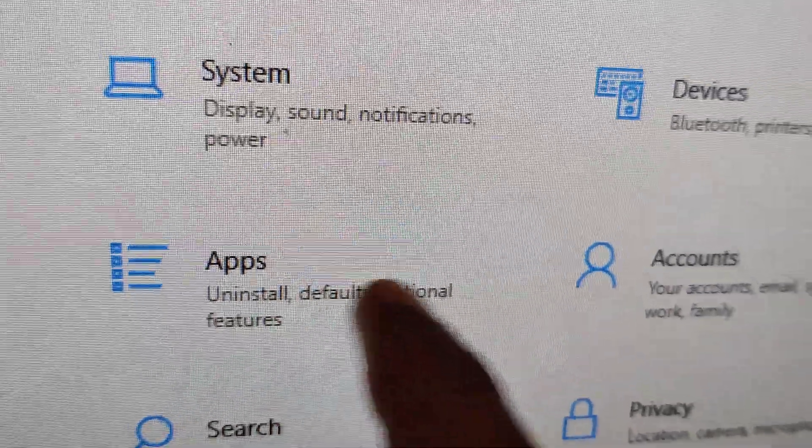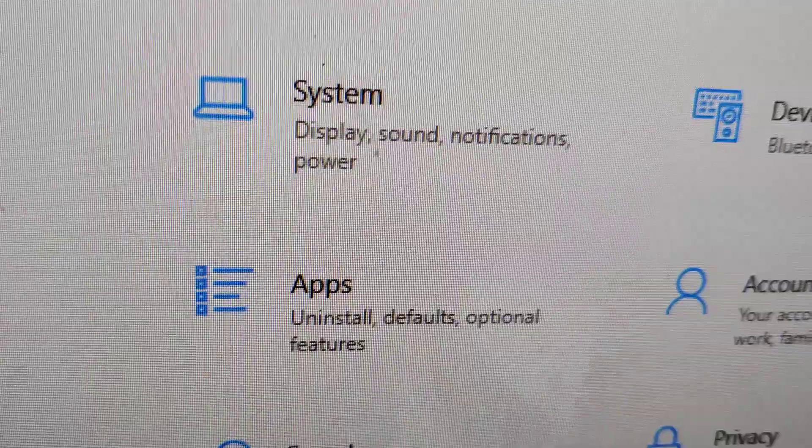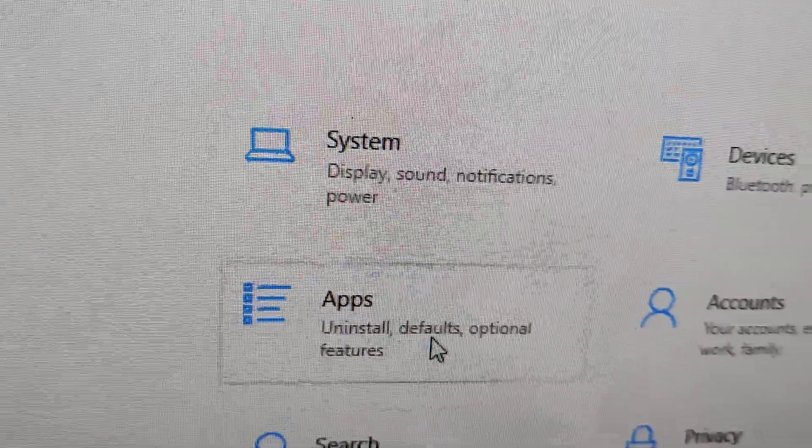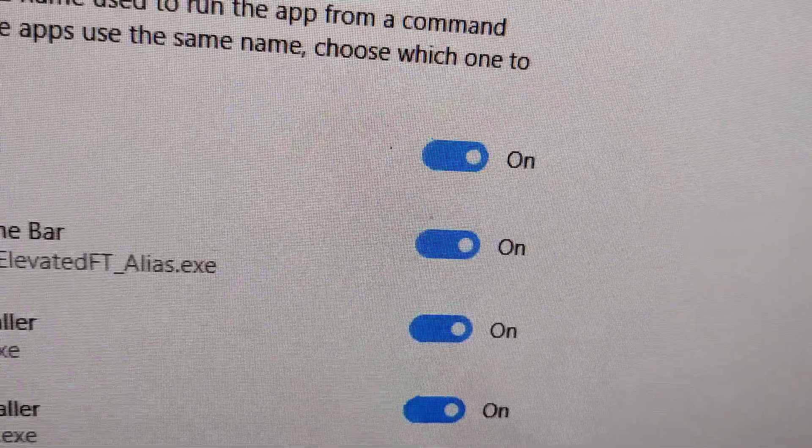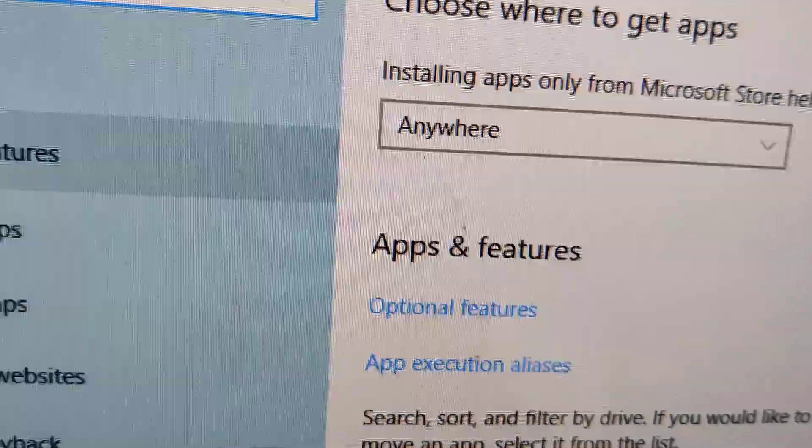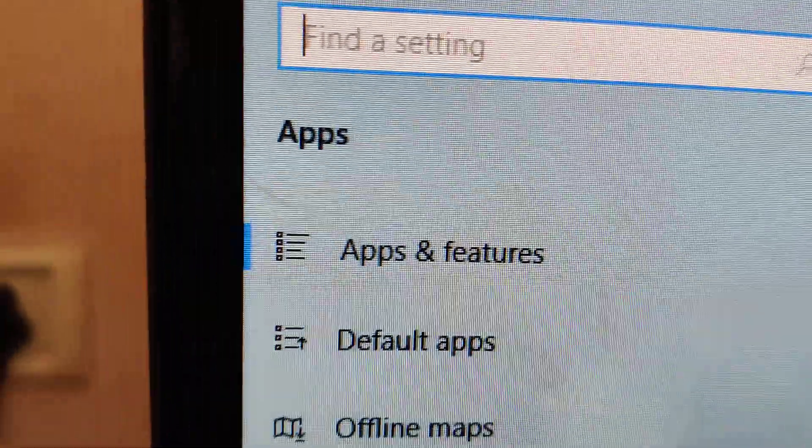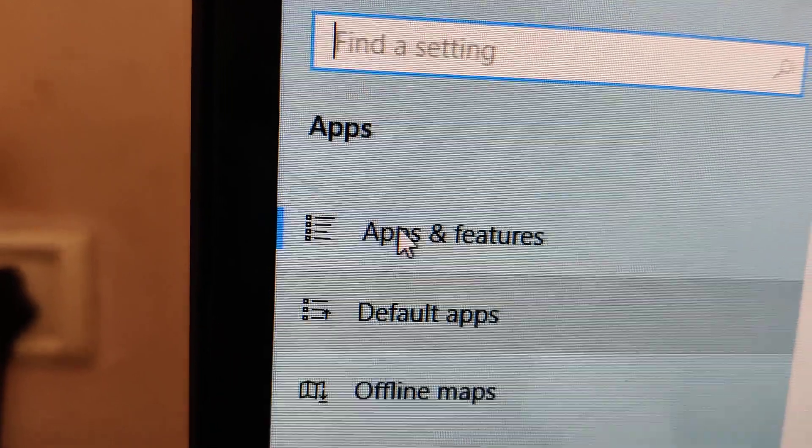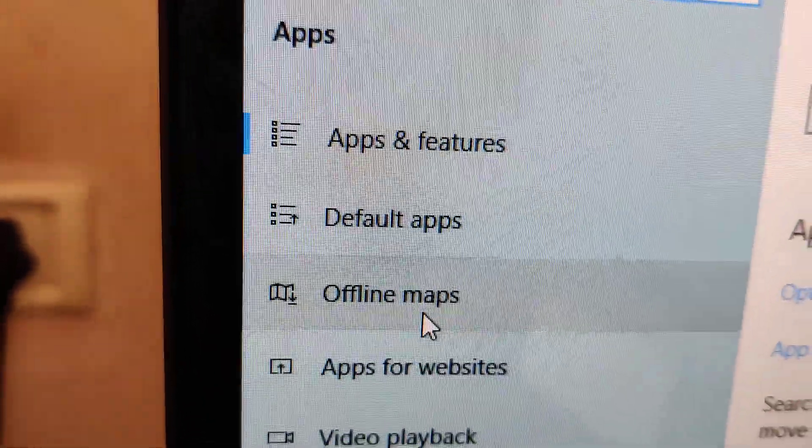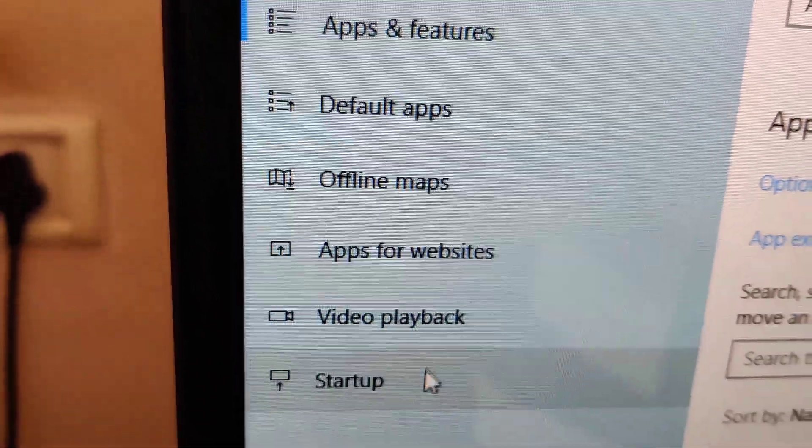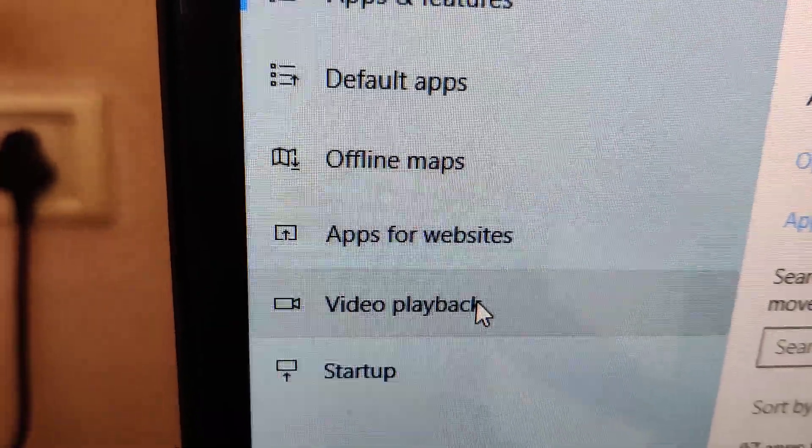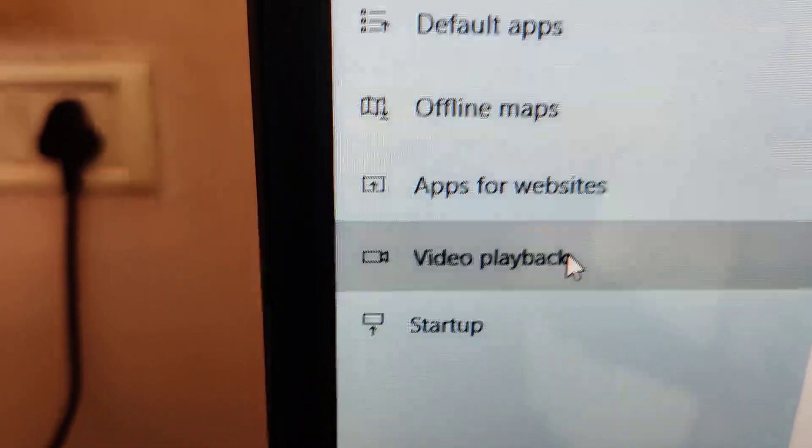Apps. You must click this one, that is Apps. Open this Apps in the settings. If you open the Apps, then you can see on the sidebar apps and features, default apps, offline maps, apps for websites, video playback, etc. You must click this one, that is video playback.